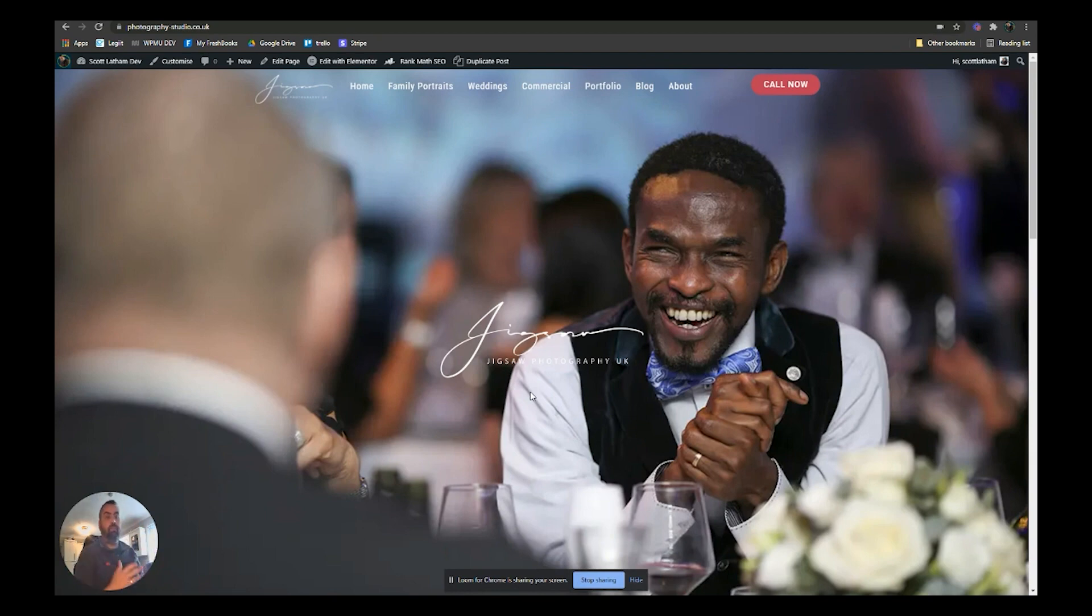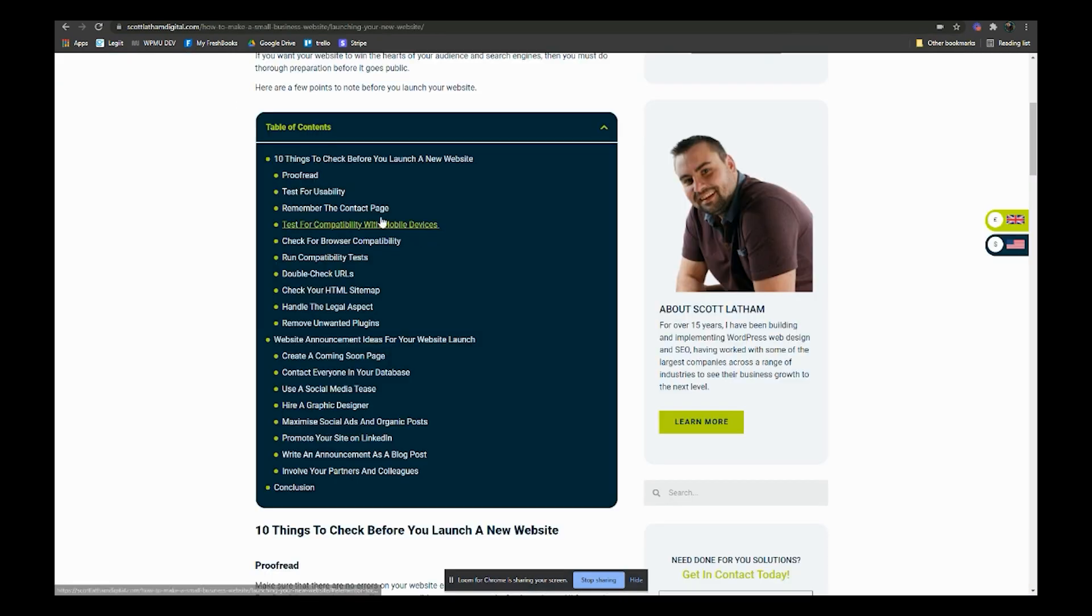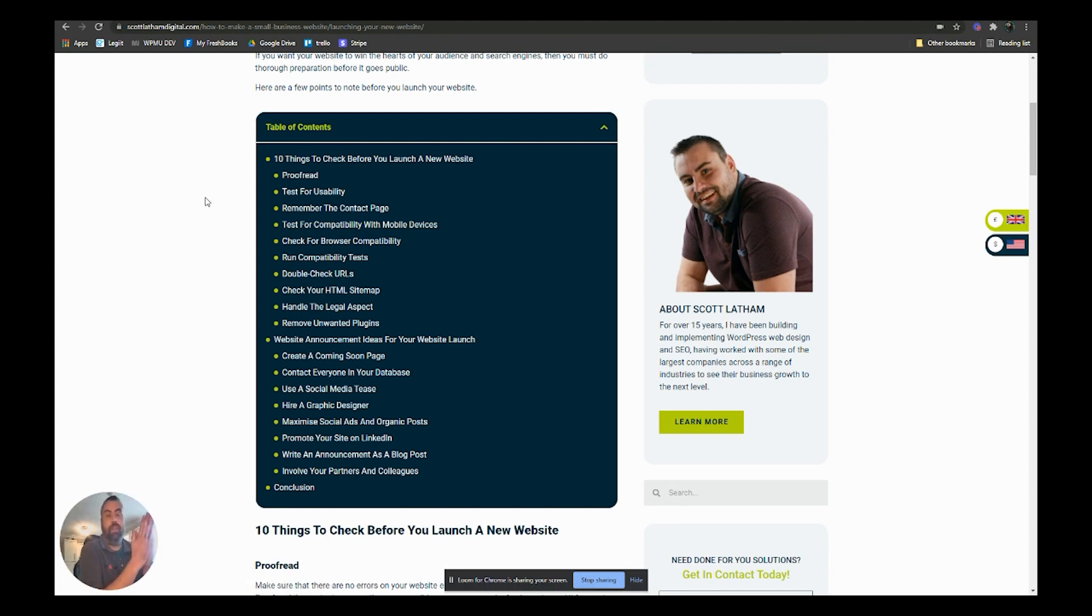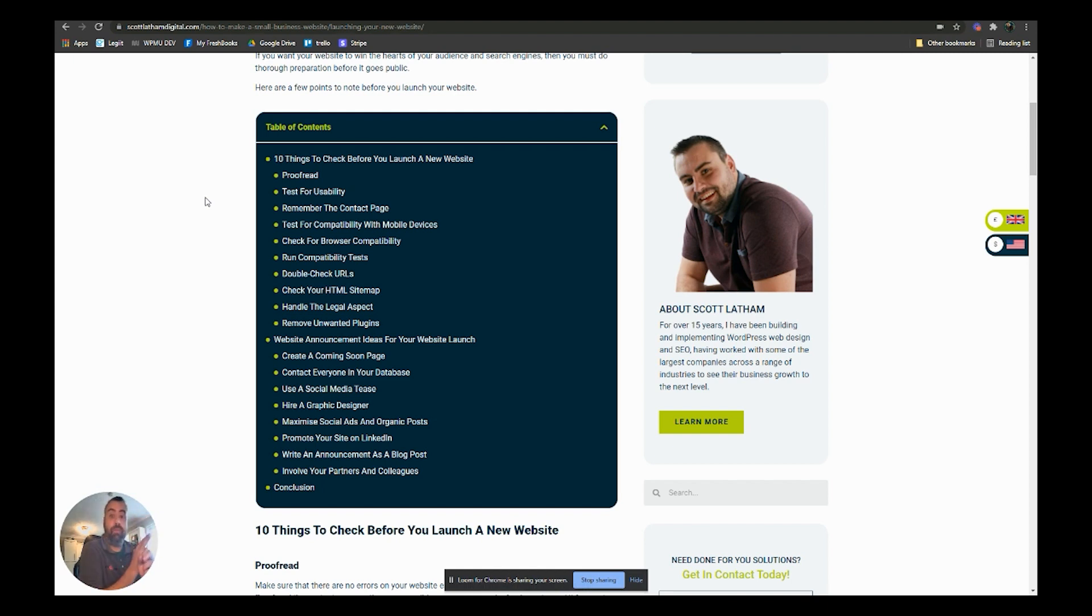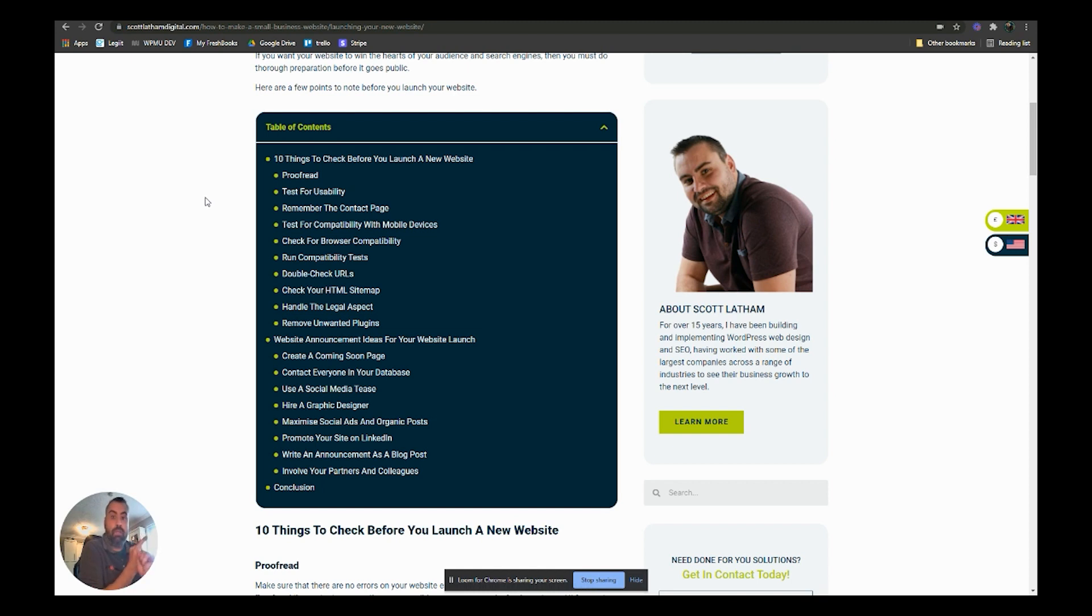All the pages should be built, functionality and everything like that. Now before we start, we need to check a few things. Make sure you proofread everything, test for usability, make sure that all the plugins and everything are working fine. Remember your contact form - make sure you set up that contact form to go to the correct email addresses that it needs to.